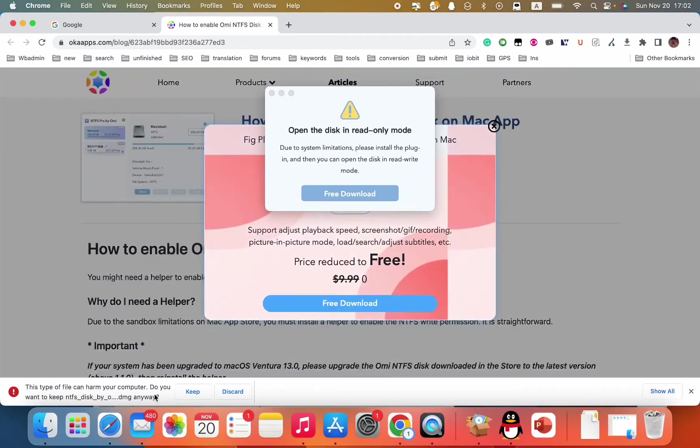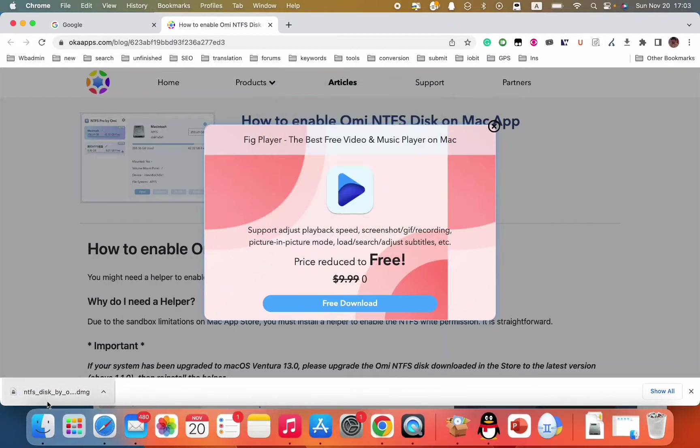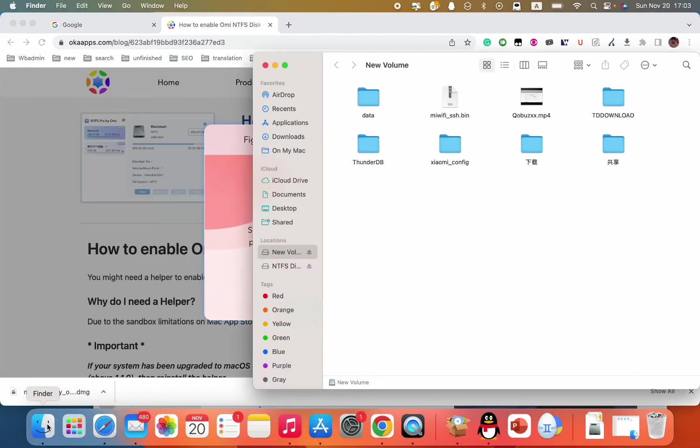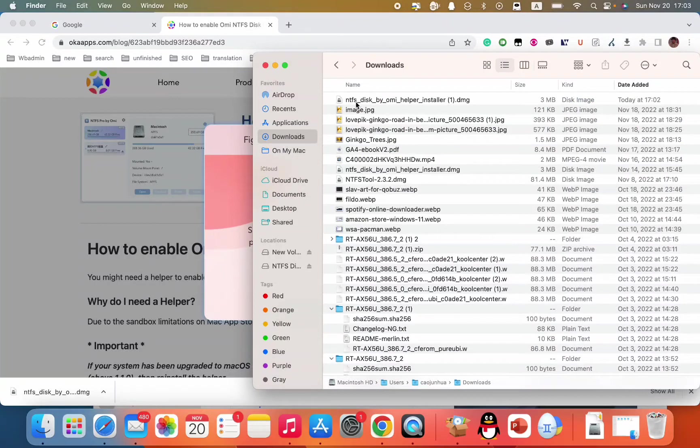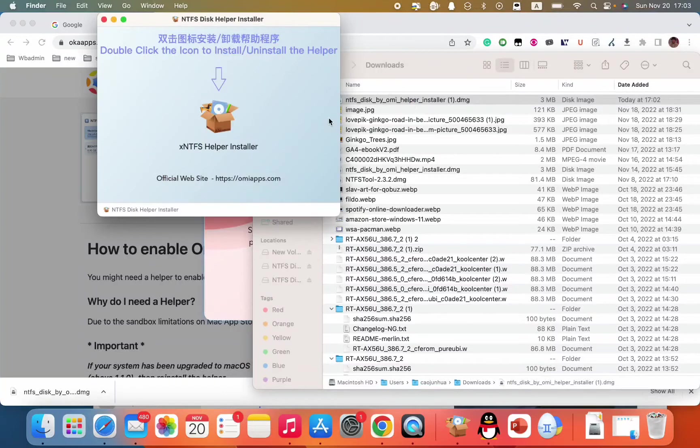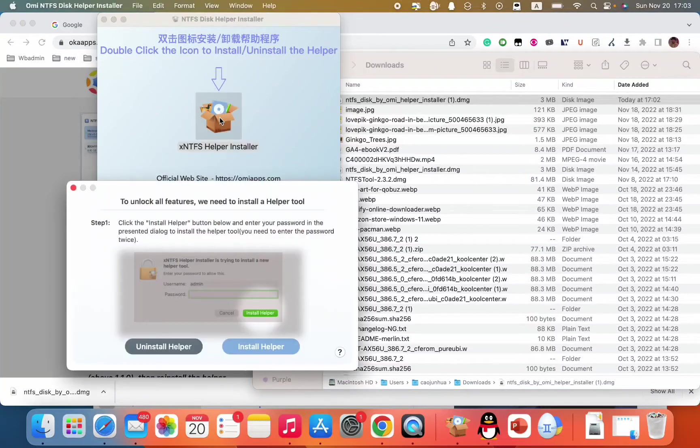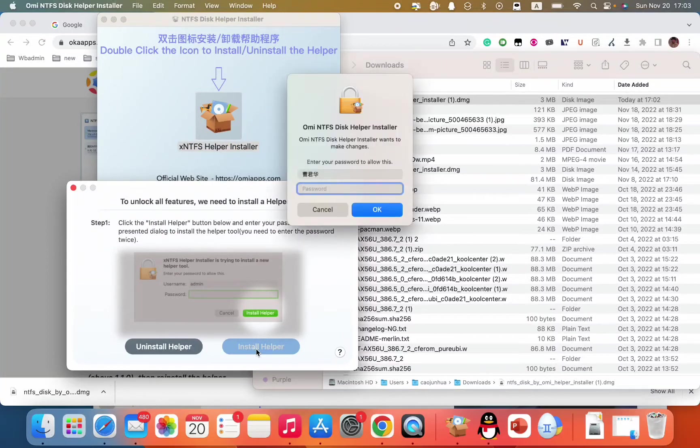So let's download this file. Let me just keep it. Let me just open the Finder app. Downloads. So this NTFS disk by OMI helper installer. Let me just double click. Double click the icon to install or uninstall. Double click.